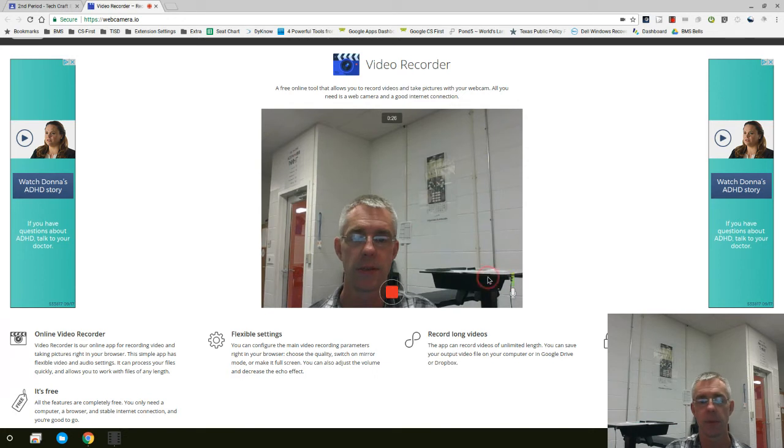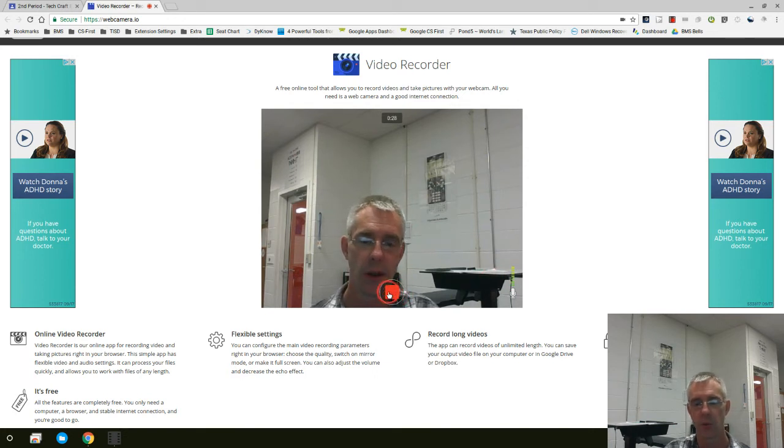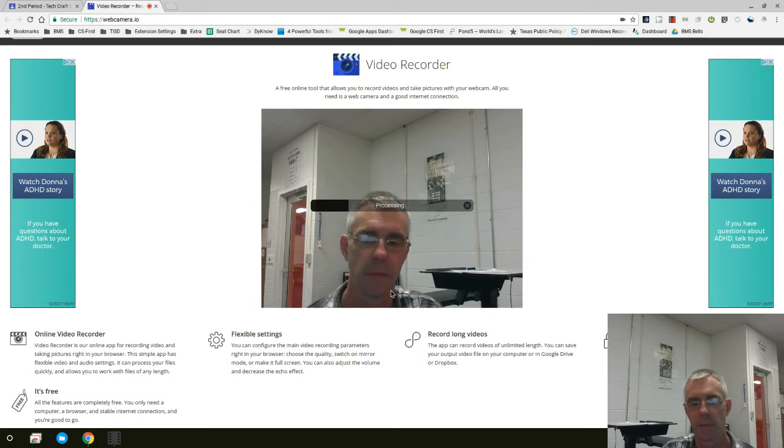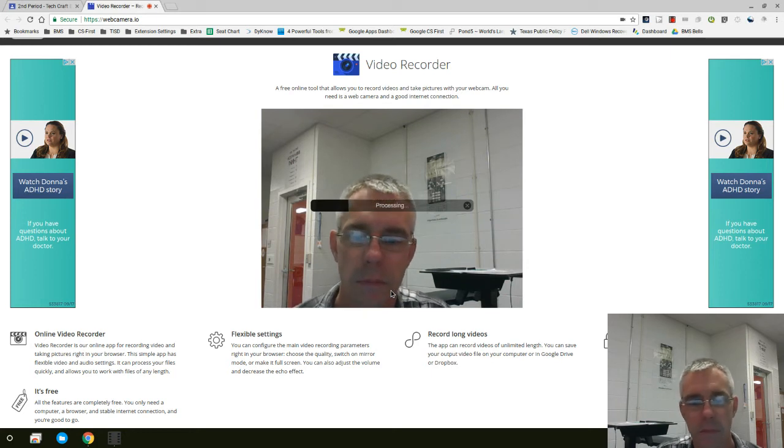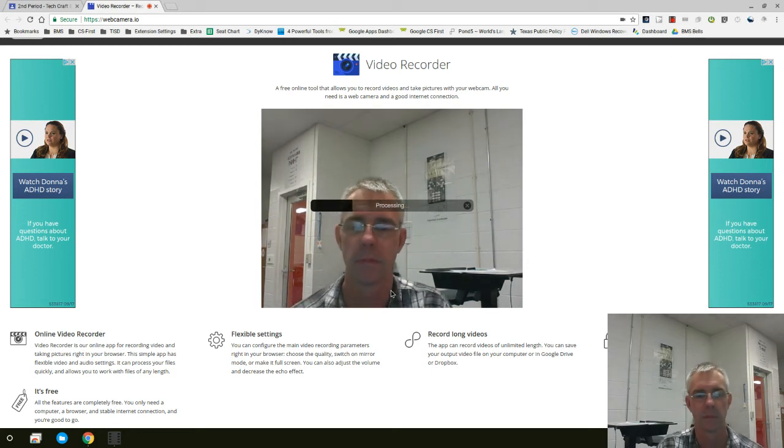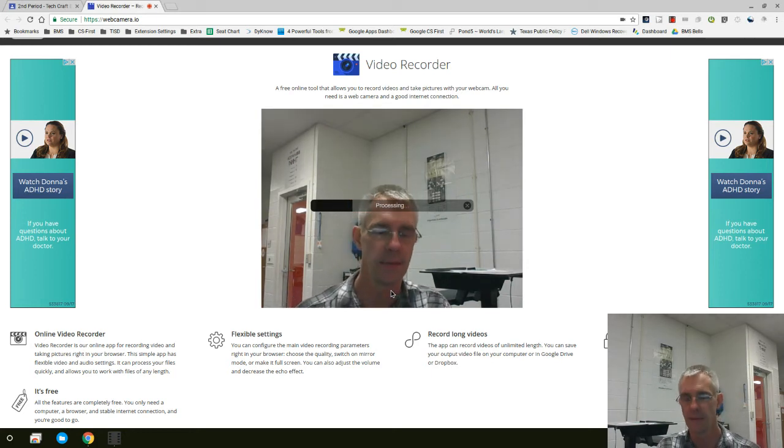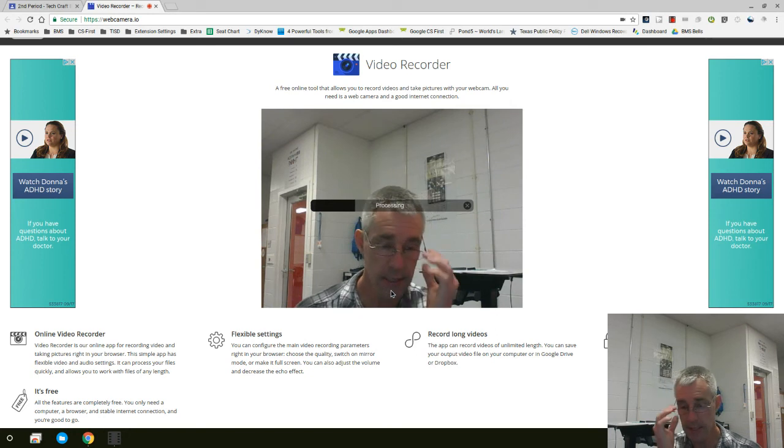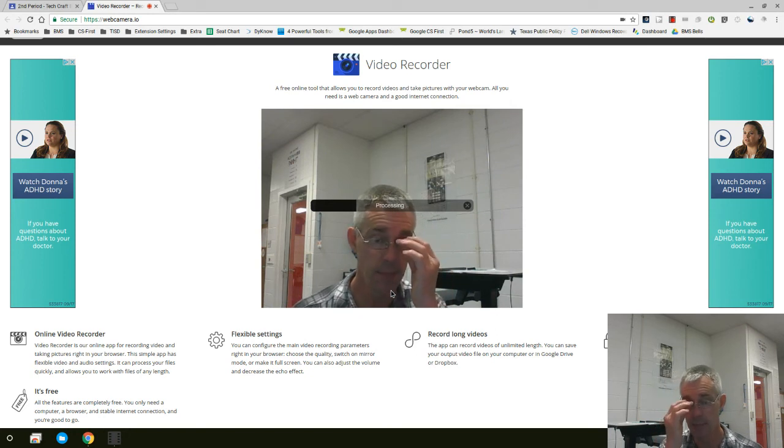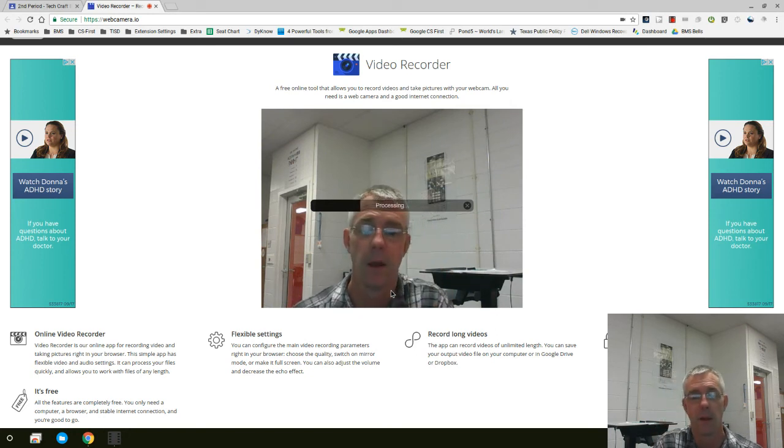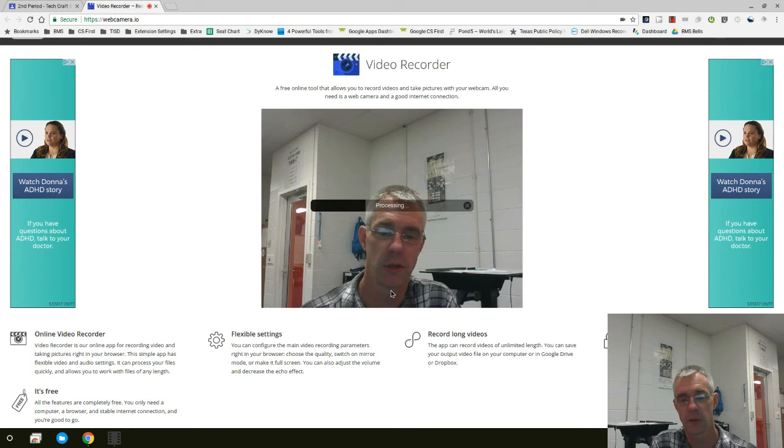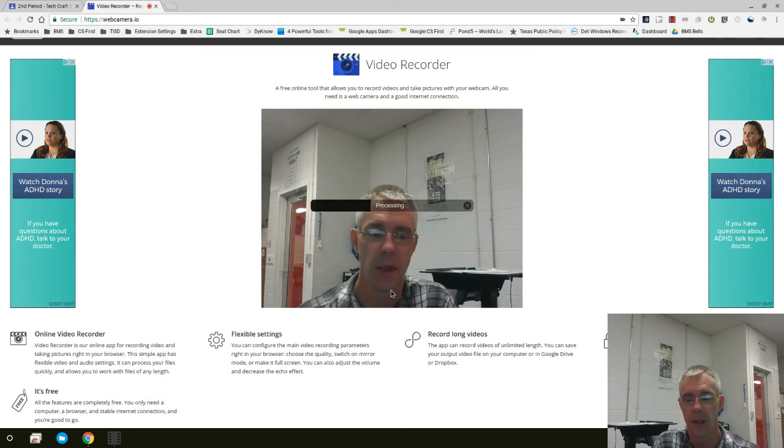When you get to the stopping point, you can click right here where it's now a red square. It will stop what you're working on. Give it time to process. This does take time. Don't be impatient, but also pay attention to the end of the class period.